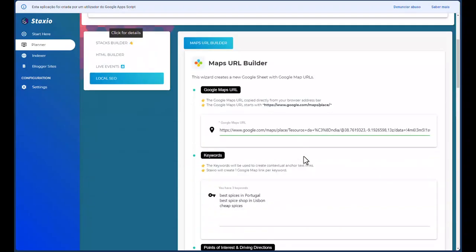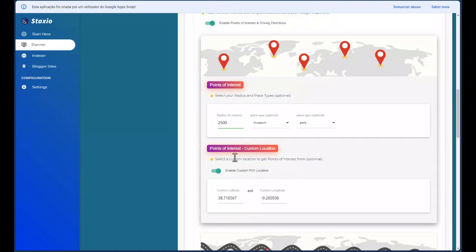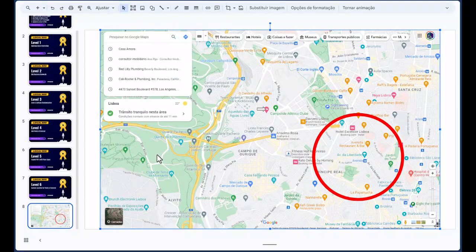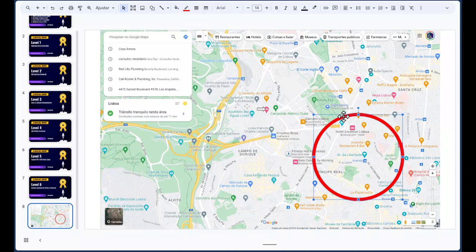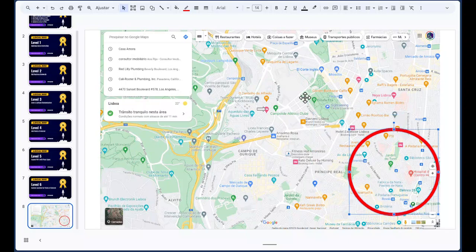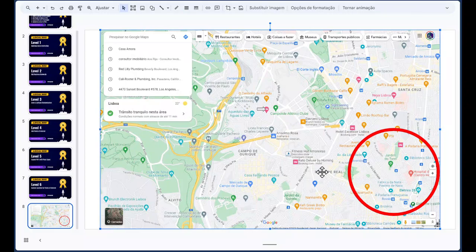This is how you can use the custom location points of interest feature of Staxio. In recap, we took a business and told Staxio to give us points of interest and driving directions on a radius that is outside the area of the business itself. Thank you for watching and see you in the next lesson.